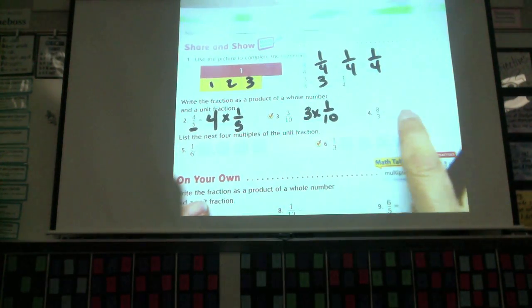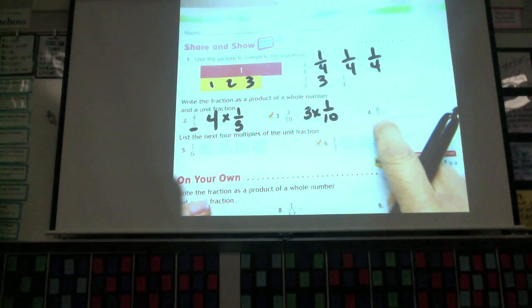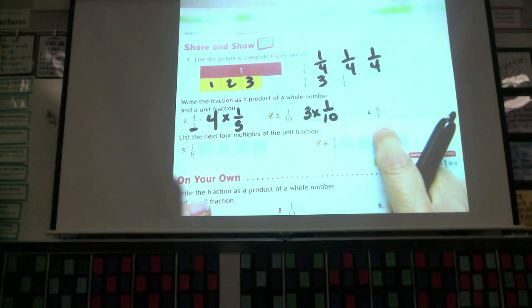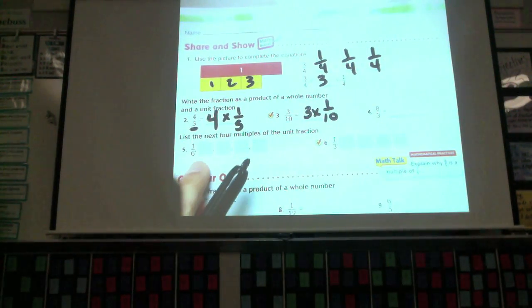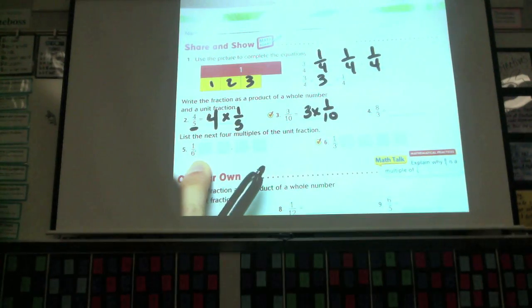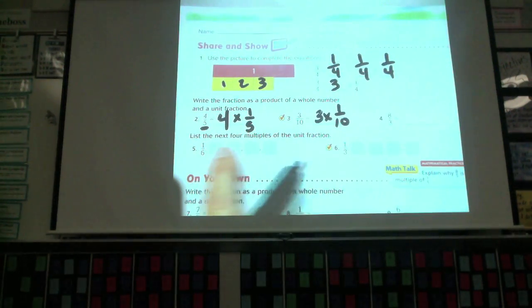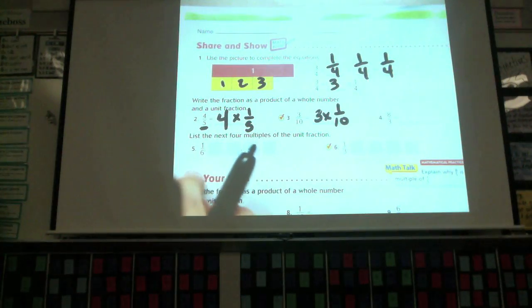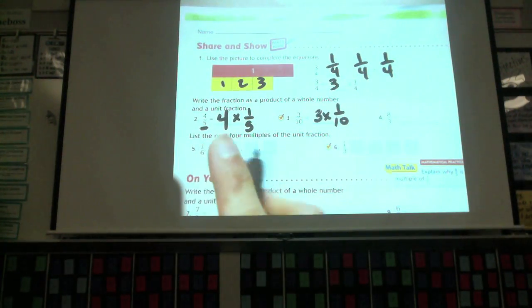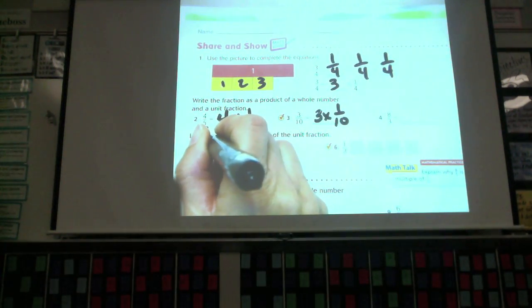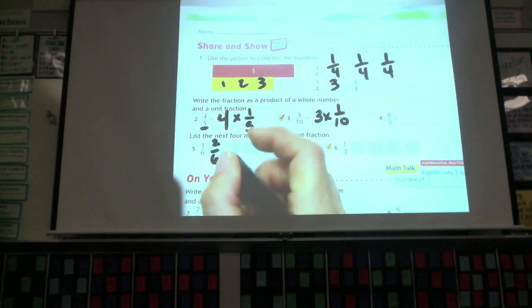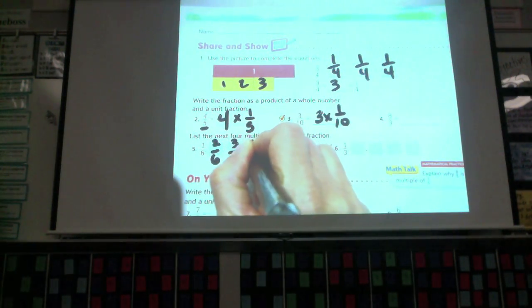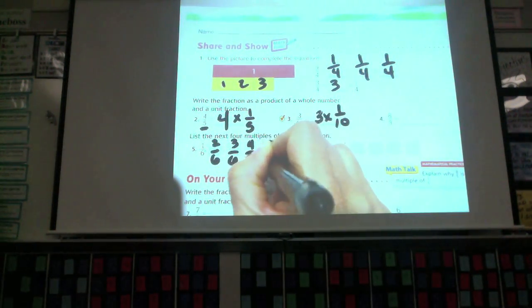What is my whole number? Three. Times what unit fraction? One-tenth. Even if my numerator is larger than my denominator, it still works the same way. It says list the next four multiples. If I multiplied one-sixth times two, I would end up with two-sixths. Next multiple is three-sixths, and then five-sixths.